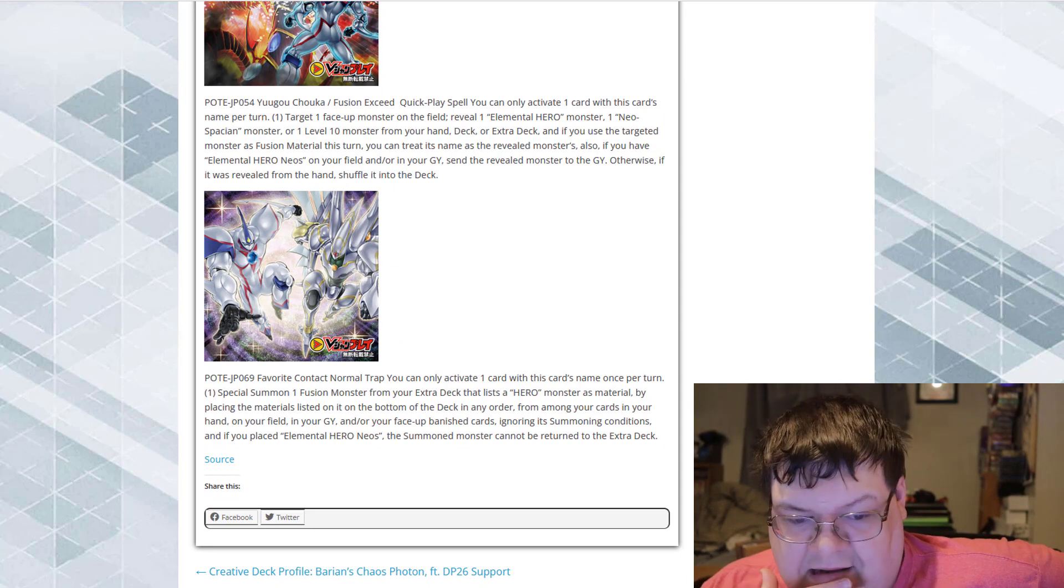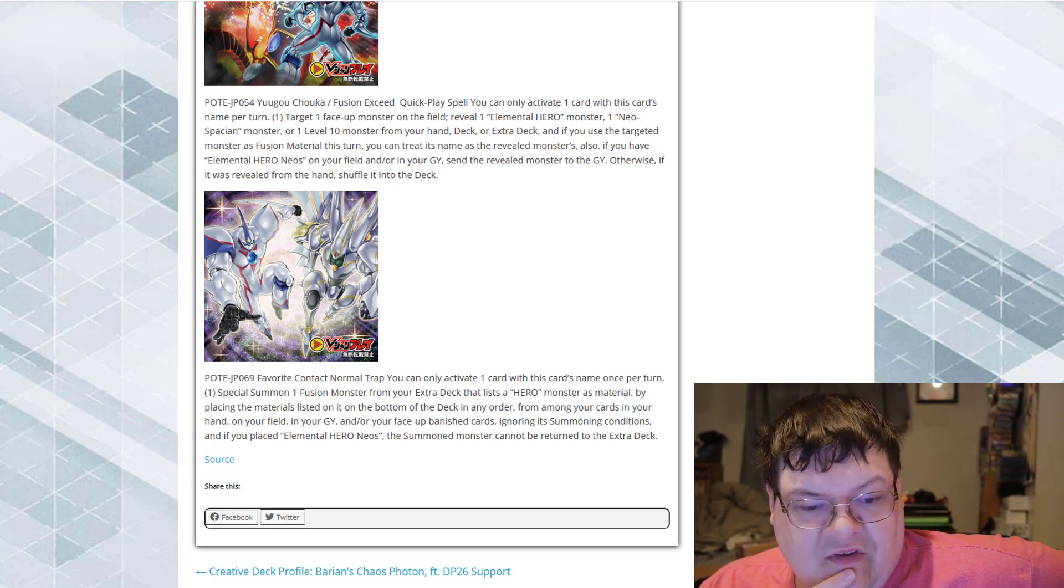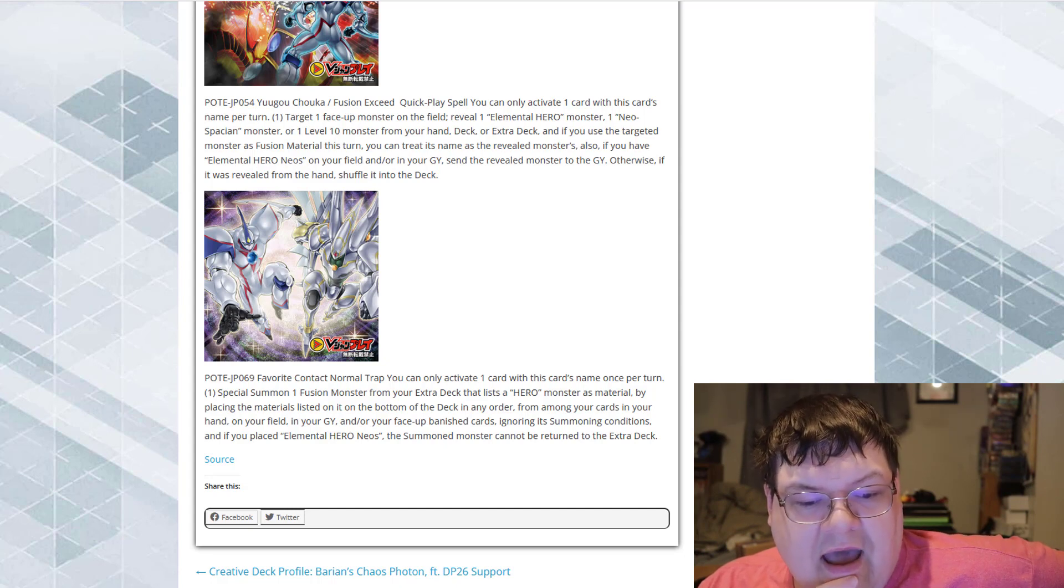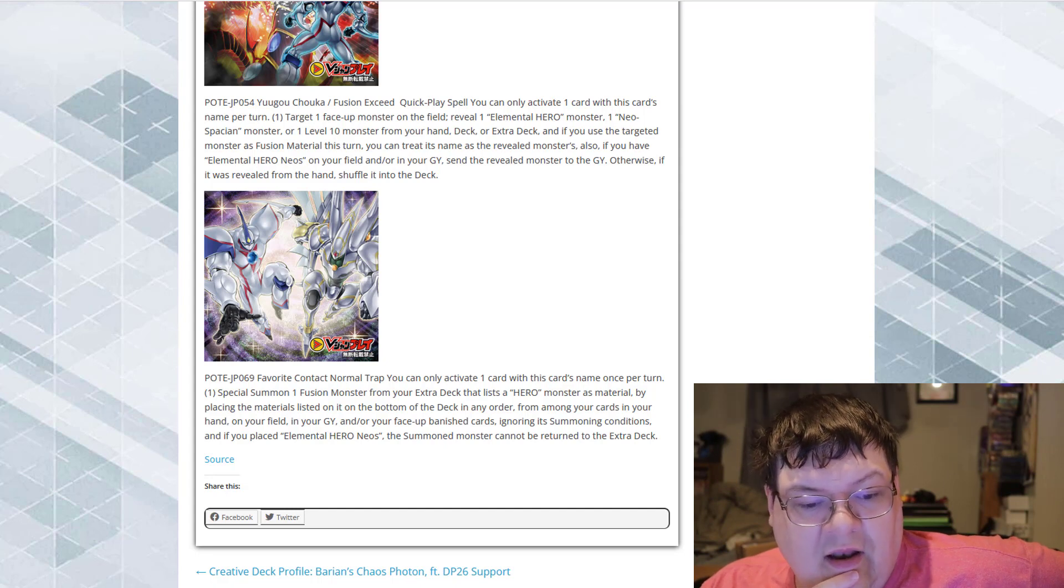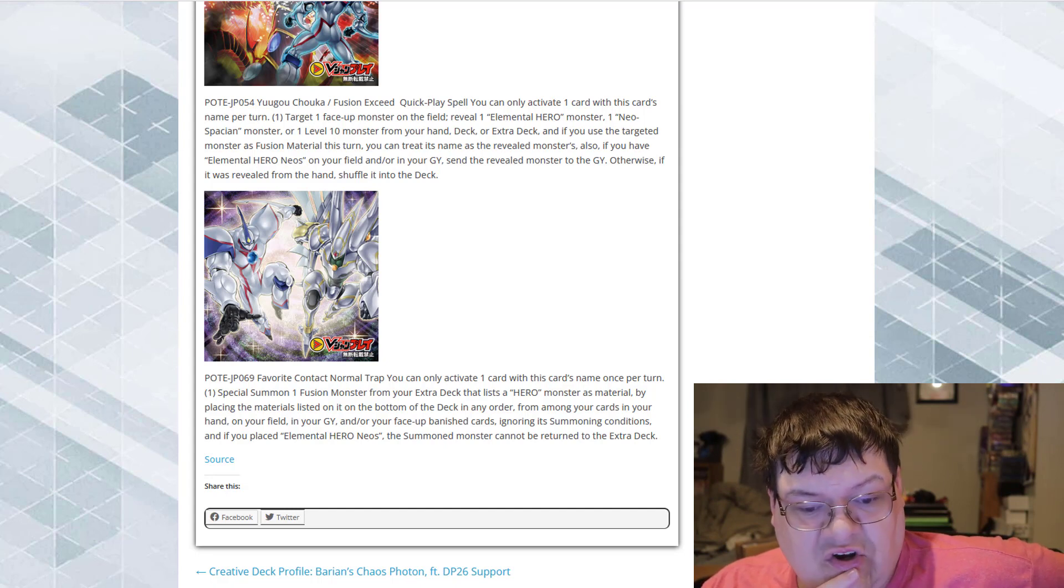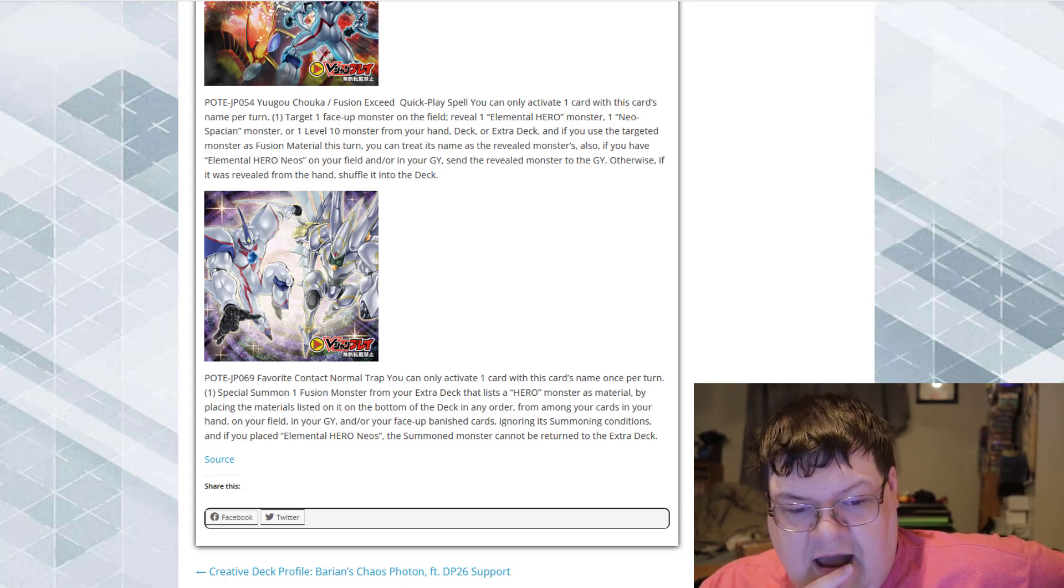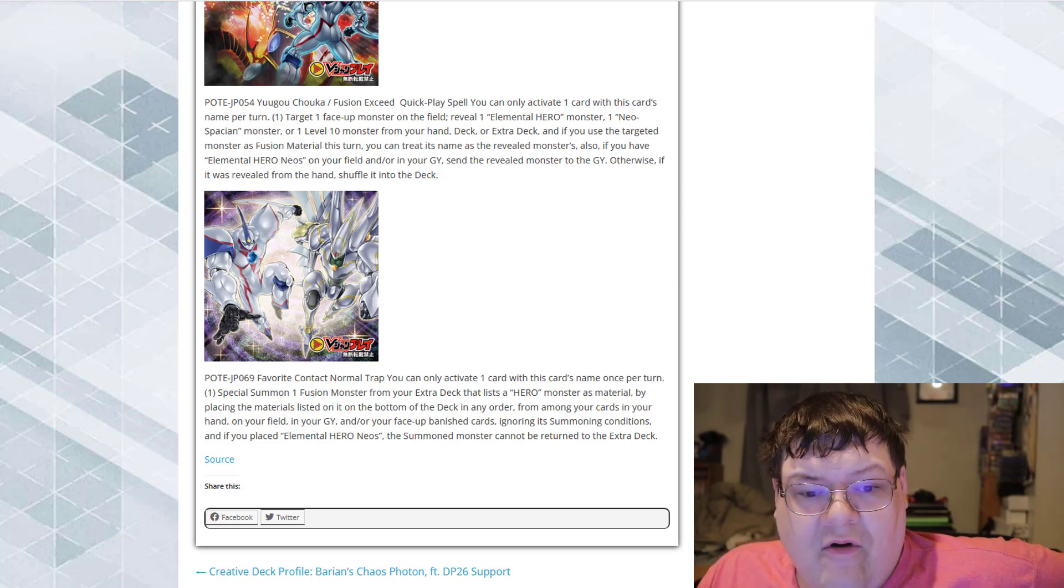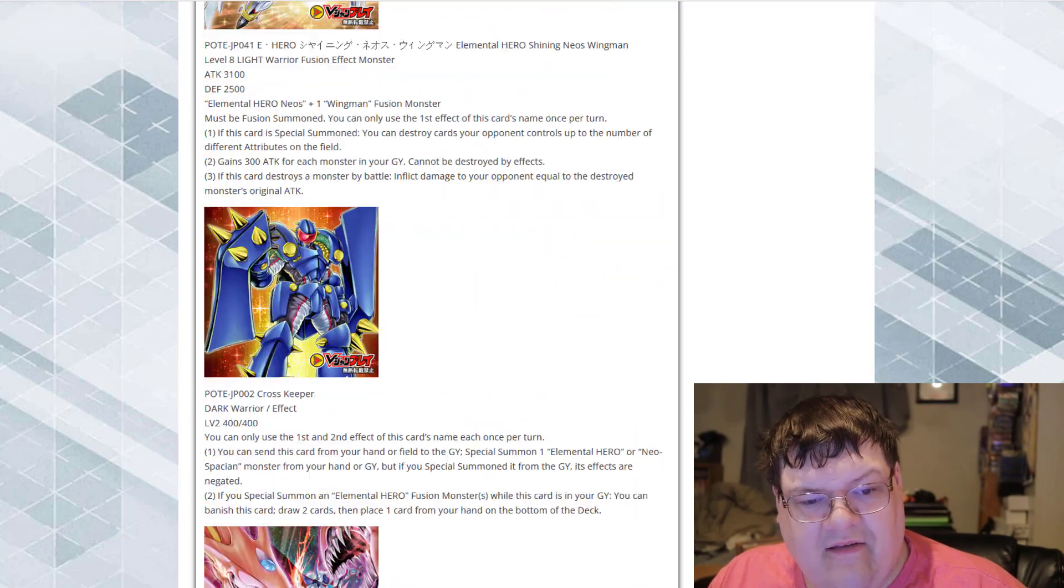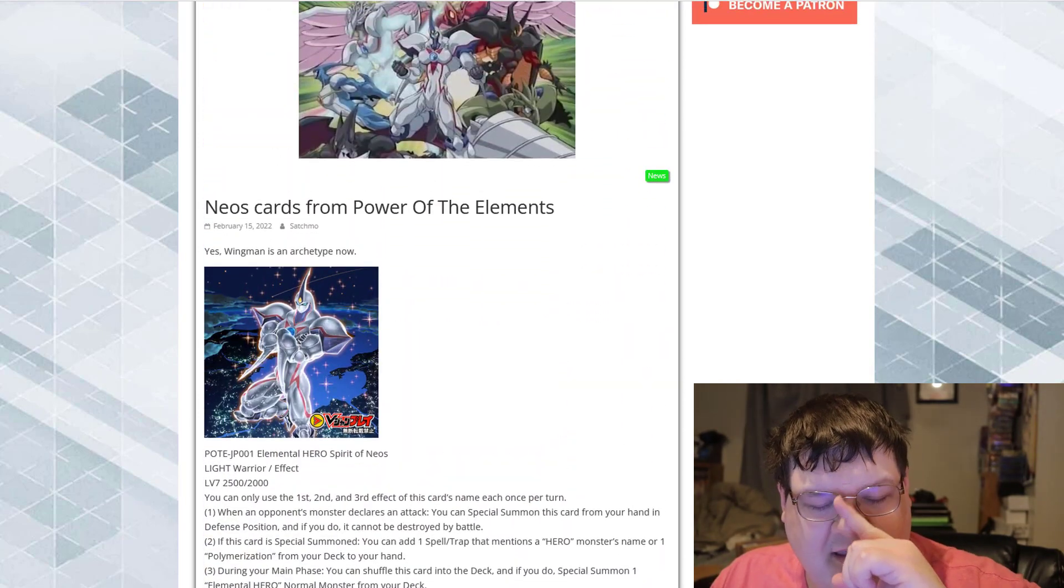And then our last card here. Favorite Contact. You only activate one card with this card's name once per turn. Special summon one fusion monster from your extra deck that lists a hero monster as material. By placing materials listed on the bottom of the deck in any order. From among your cards in your hand and or field and or in your graveyard and or face up banished, ignoring summoning conditions. Then if you placed Elemental Hero Neos, the summoned monster cannot be returned to the extra deck. That is really good. Overall, I think the support is some of the best that we've seen in a very long time, honestly.